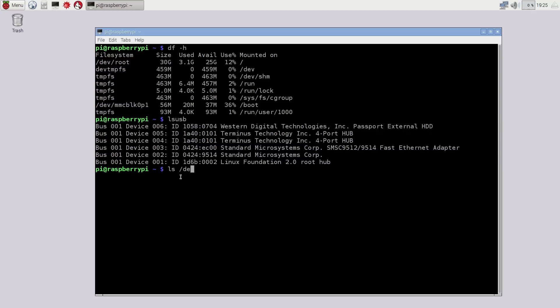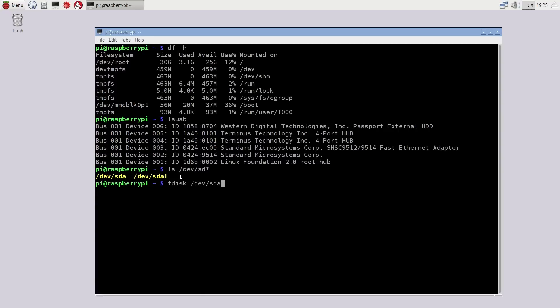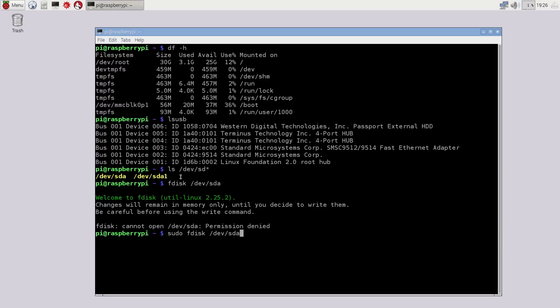Right now what I'm trying to do is list all the hard drives that we have partitioned. Then I am going to fdisk and partition the hard drive, the external hard drive. So it is a Linux file system. To do this you would do sudo fdisk /dev/sda.